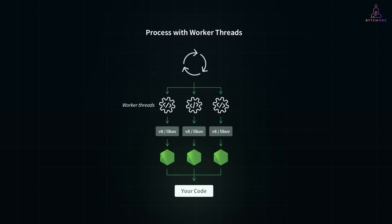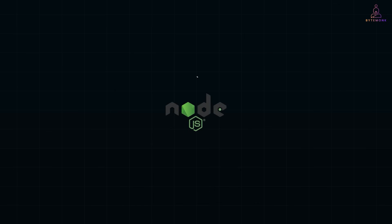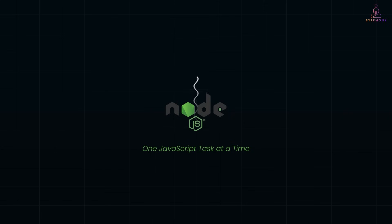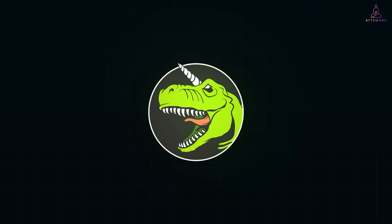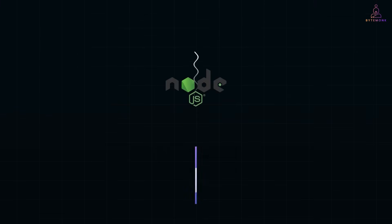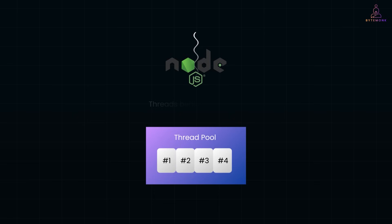Before we jump into worker threads, let's clear something up. By default, Node.js runs on a single thread, meaning it can only execute one JavaScript task at a time. But it handles I/O heavy workloads efficiently, thanks to LibUV, which offloads time consuming operations like file system access to its internal thread pool. So even though Node.js is single threaded at the JavaScript level, it does use threads behind the scenes.